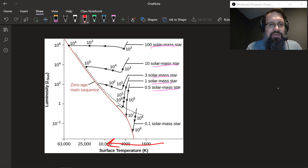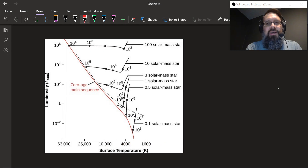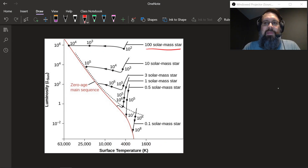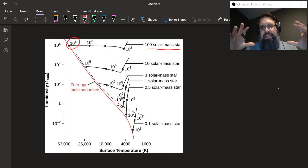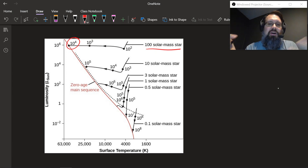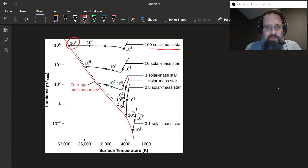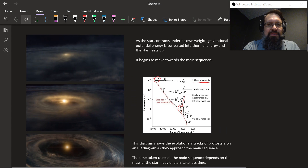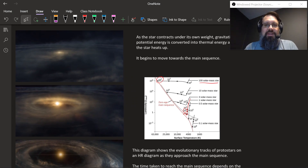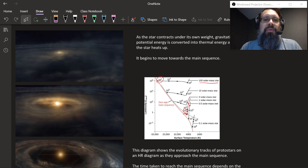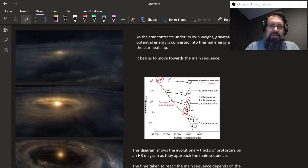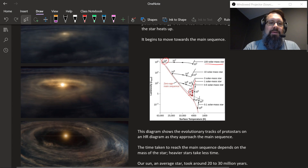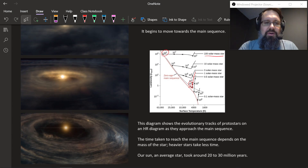That's why over here it says 'zero age main sequence.' These numbers are the time it takes to get to the main sequence. Really massive stars — 100 times more massive than the sun — take about 10 to the 4th years, so about 10,000 years. Our sun's path took about 10 to the 6th years — a little bit over a million years. The sun existed as a dust cloud collapsing for more than a million years. Once it gets to the main sequence, it's hot enough for fusion to occur and it actually ignites.